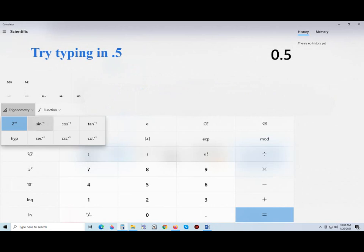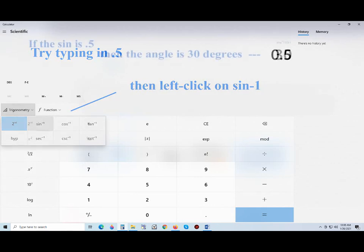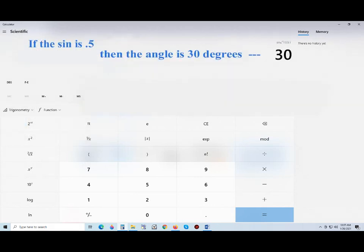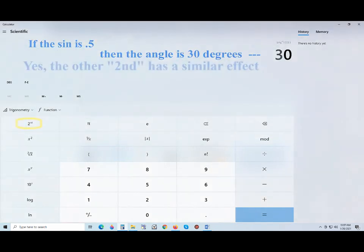Let's do a test. Which angle has a sine of 0.5? The answer is 30 degrees.